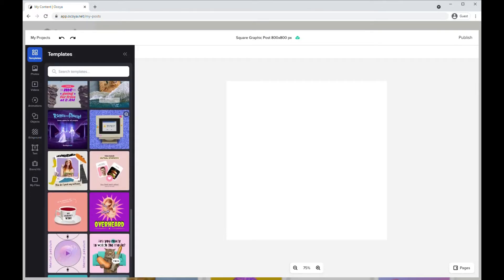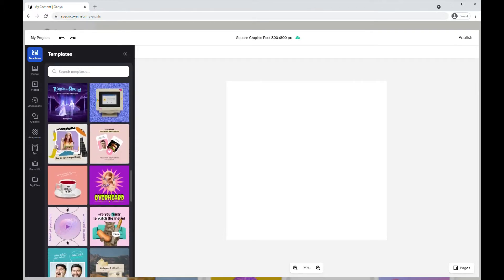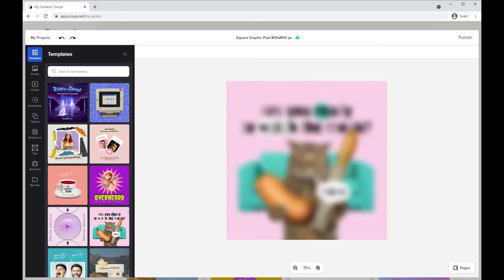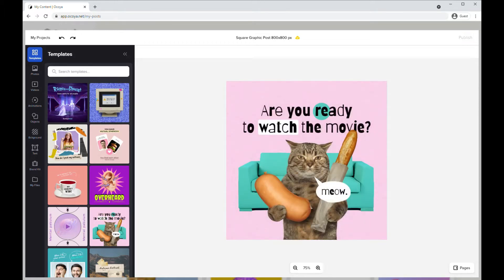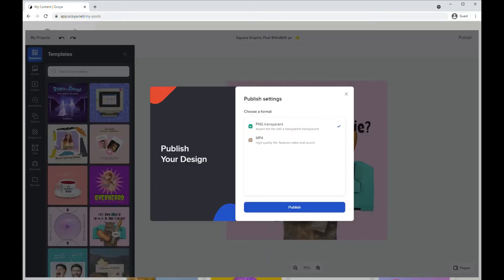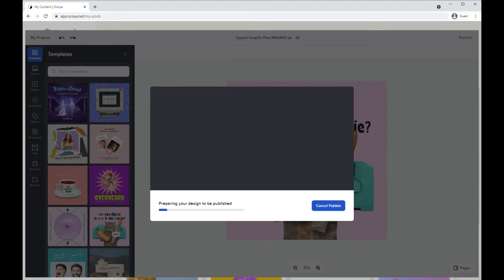For now let's just find a template that we're happy with. Assume you've made your edits and then you just need to click publish, make sure PNG transparent and then publish again.